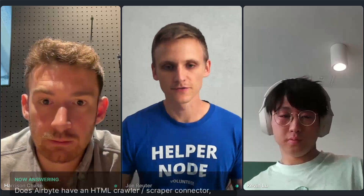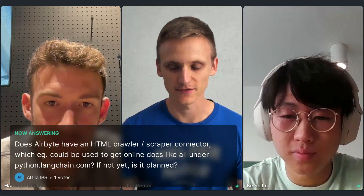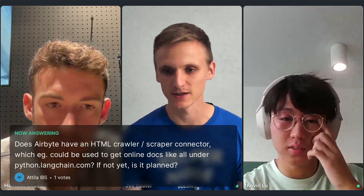From Kevin's side: for code it's easier because everything is already text and nicely formatted, so you don't have the PDF parsing part of the pipeline.